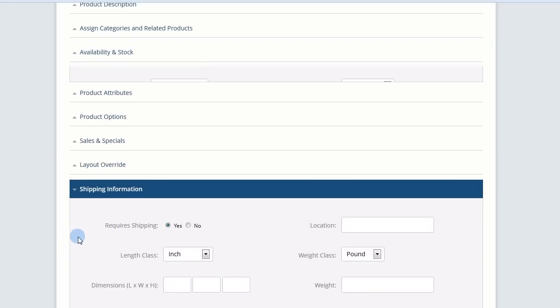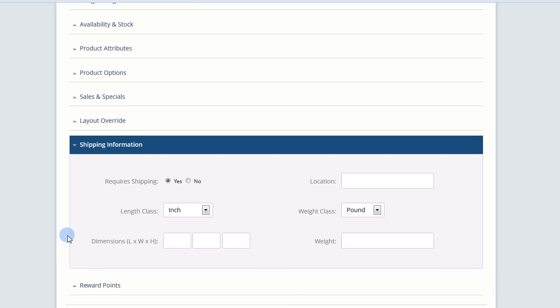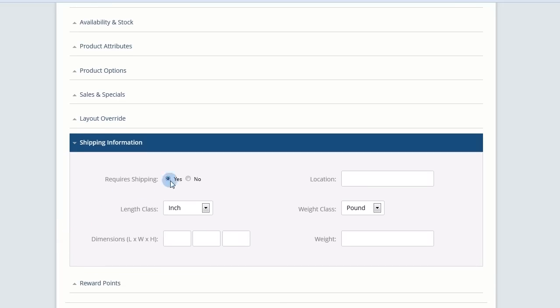Expand Shipping Information. Determine whether or not this product requires shipping, set your product location, select your length and weight units, and then enter those values.